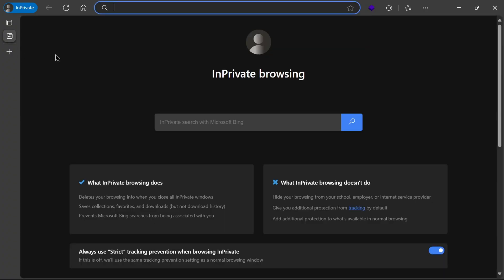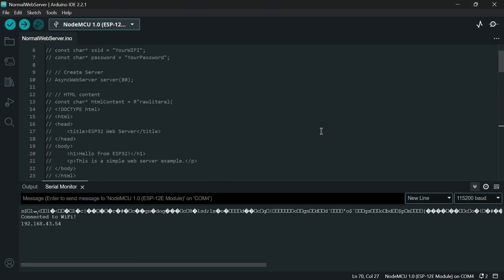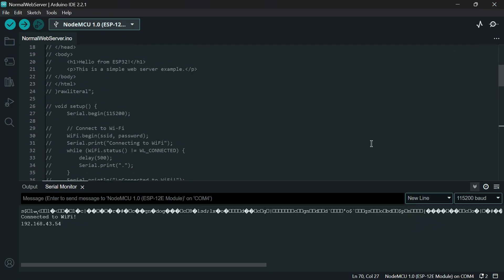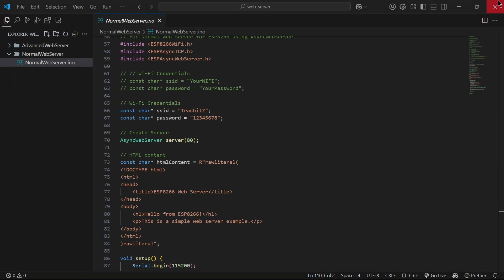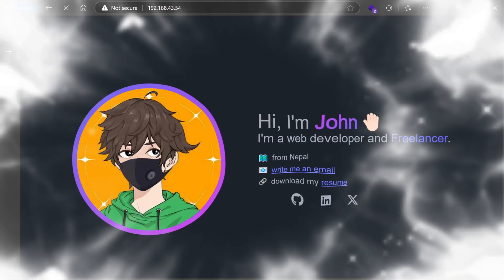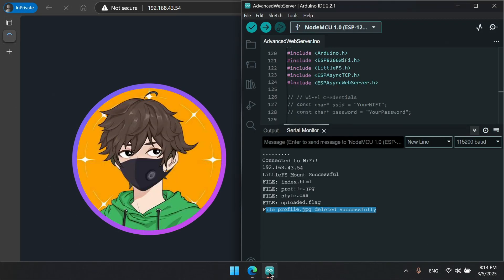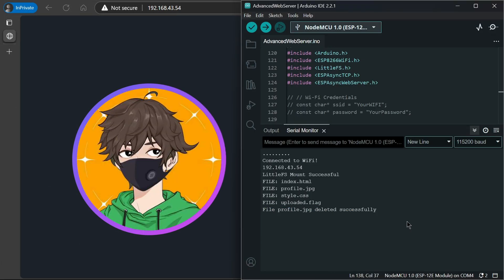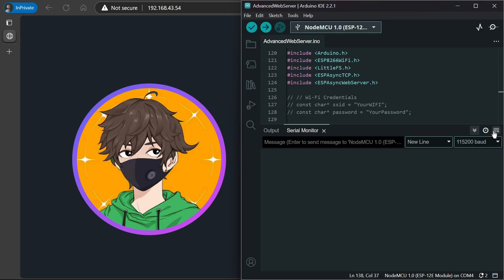In next video I will be hosting a website by uploading file. That would be in advanced web server. If you want to see that video the link will be in description. And that web server will look something like this. It will also be showing all the files uploaded. In my upcoming video I will be running AI in ESP board. So stay tuned.